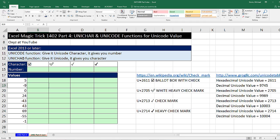Under one of those videos, 0XYZ said: how about trying the UNICHAR and UNICODE functions?